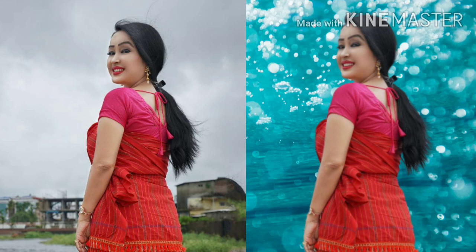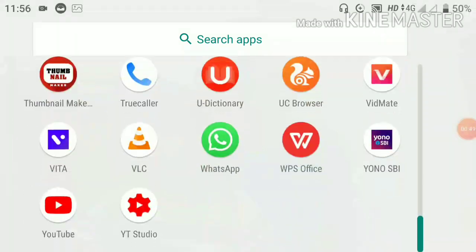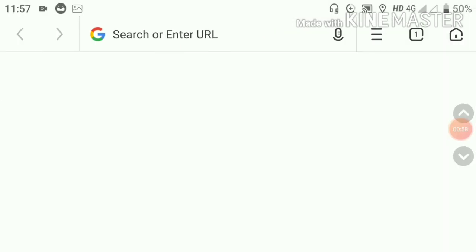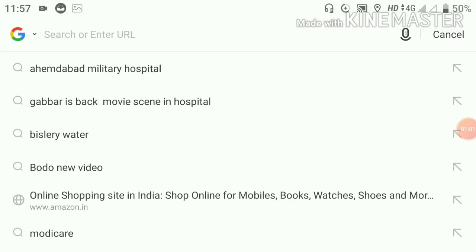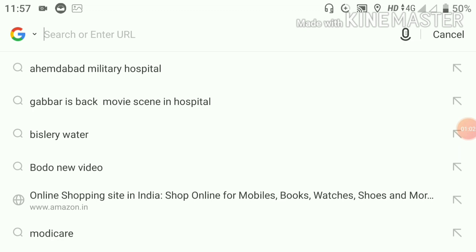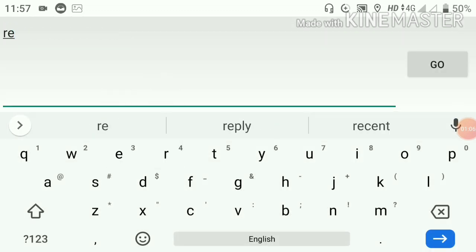We will open the browser and open it. We will check the browser again. Now, we will see if we can see the browser and add the browser. Next, we will open our browser again.